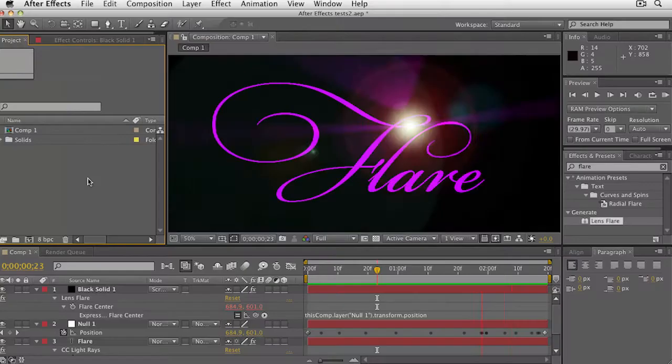After Effects is a fantastic motion graphics application. Illustrator is a great graphics application. The two work well together. But did you know that you can take the path from a shape in Illustrator and paste it into the motion in After Effects? This one tip can save you an enormous amount of time. Let's go have a look.